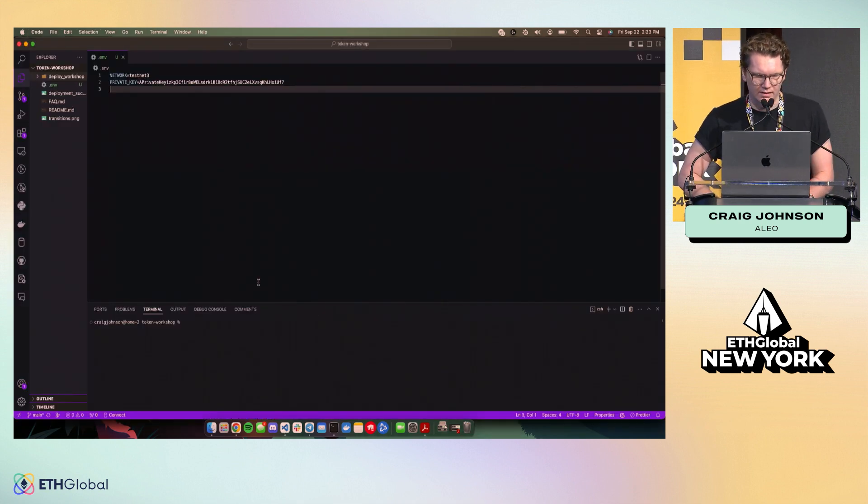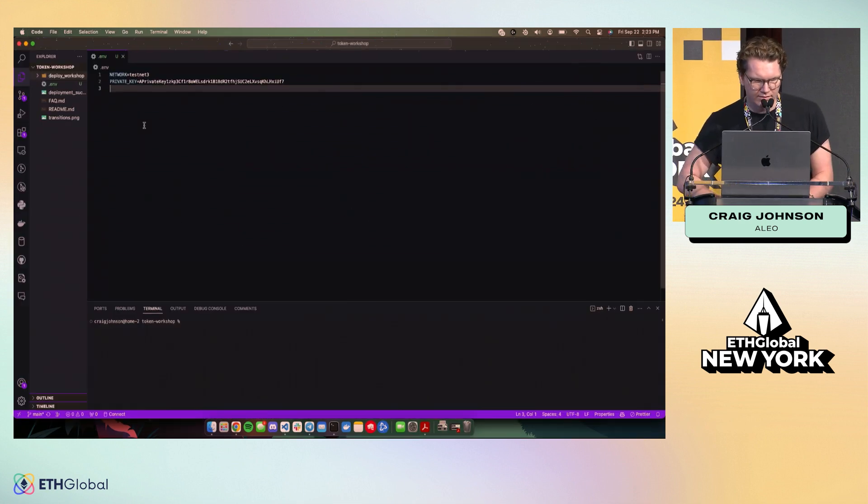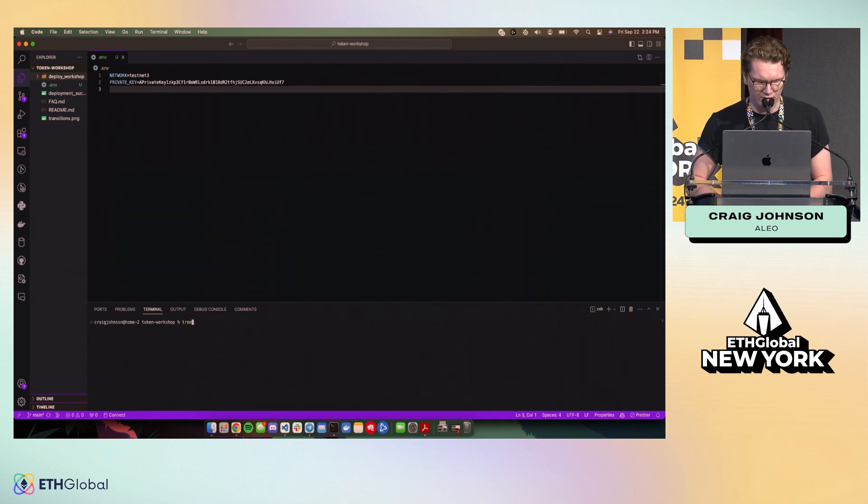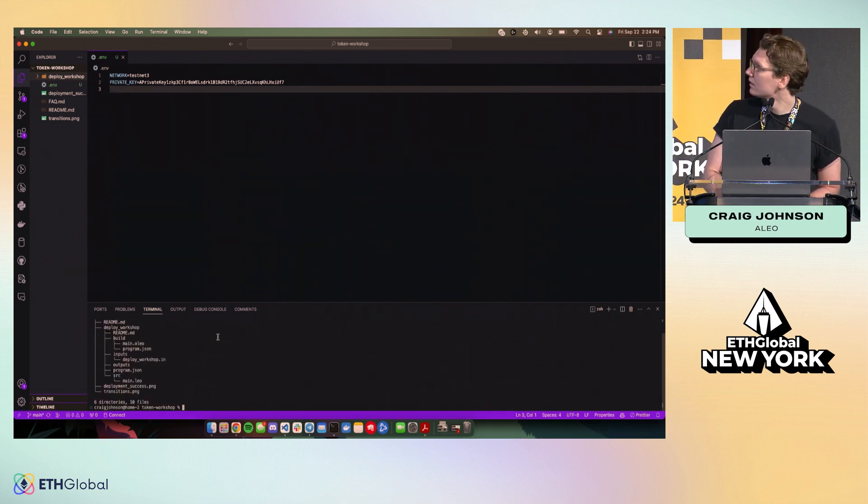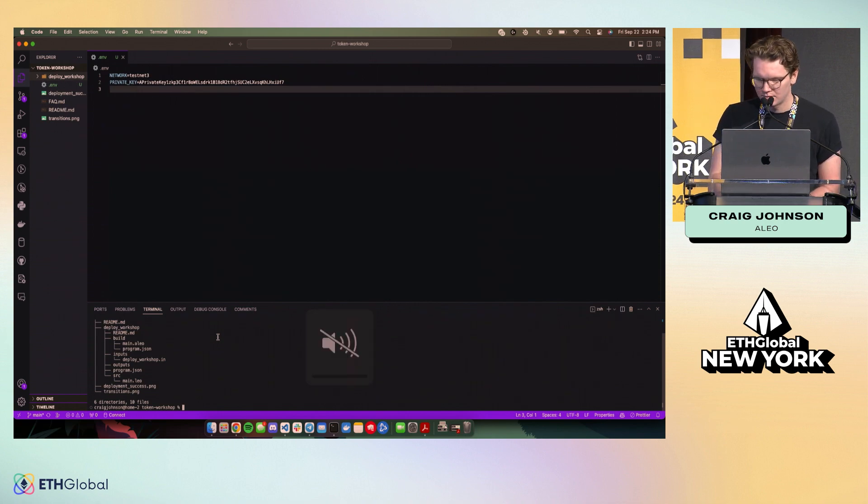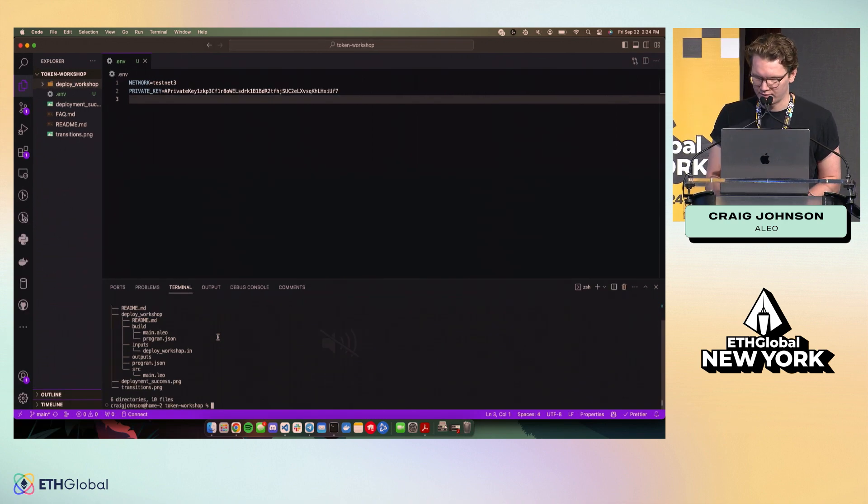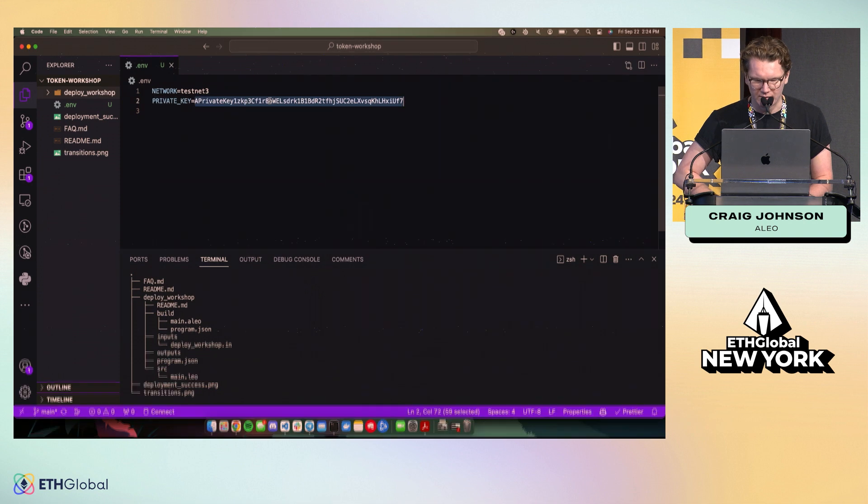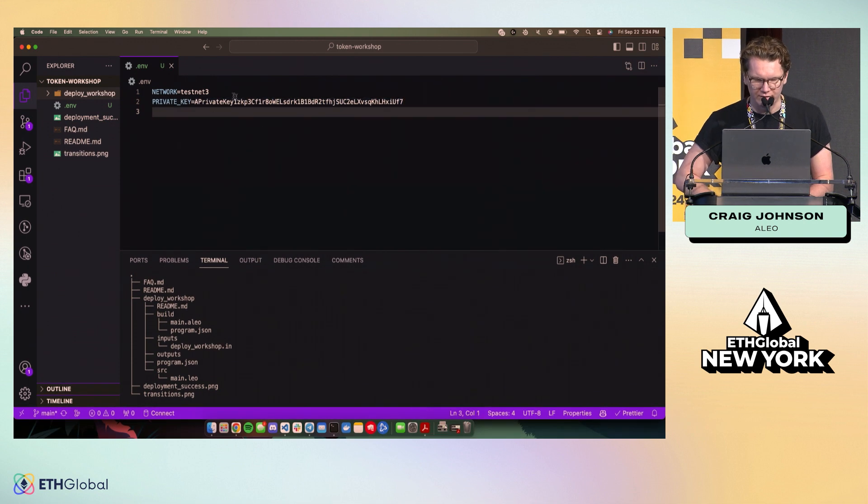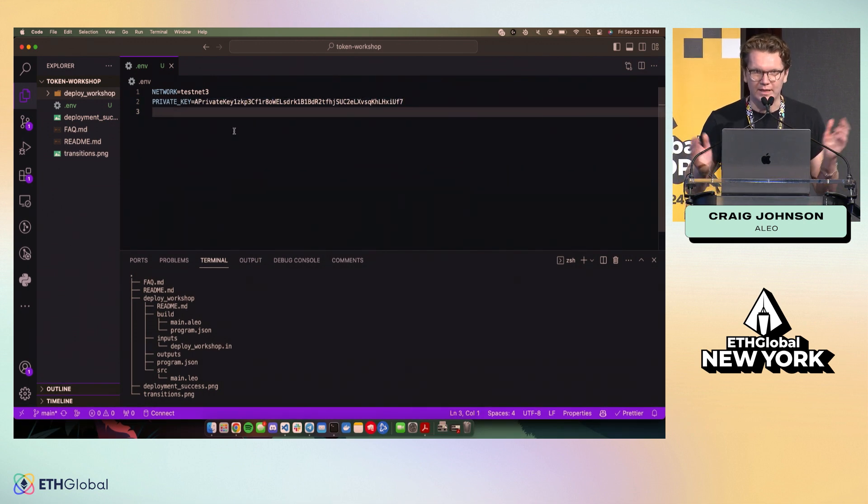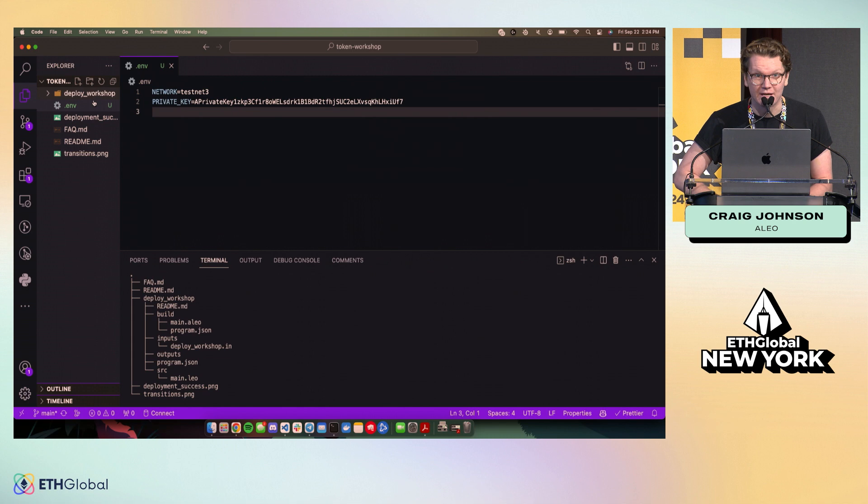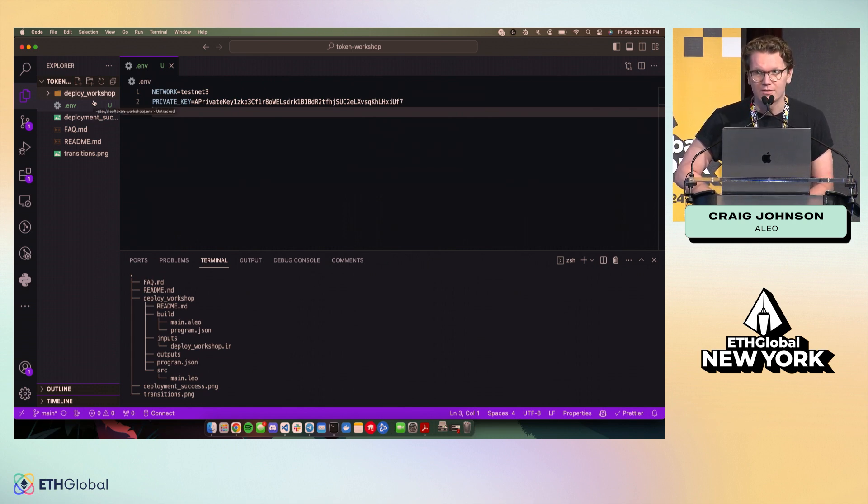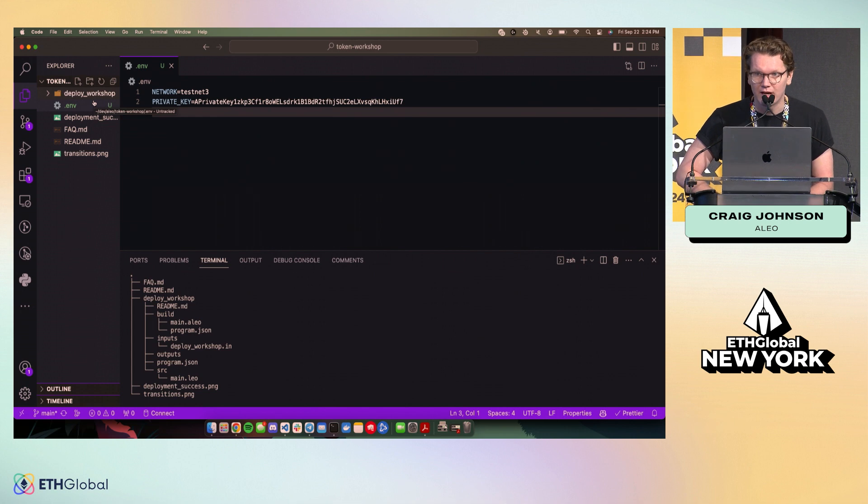Alright, so I have the repo cloned here. You'll see a file structure that looks a little something like this. I'm just going to make this bigger for you guys. This is the private key to my workshop wallet. If you want to steal my tokens, be my guest. We are in testnet right now. We are looking to launch mainnet sometime in December, so definitely look out for that.